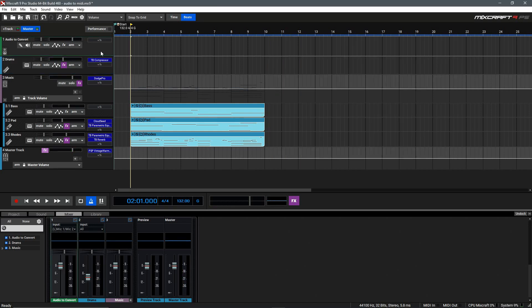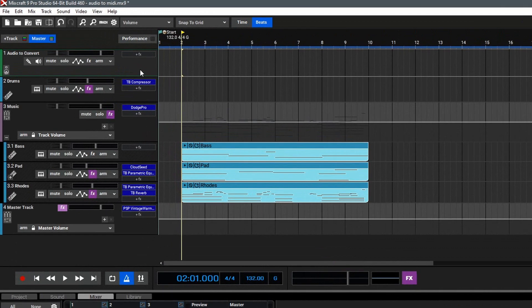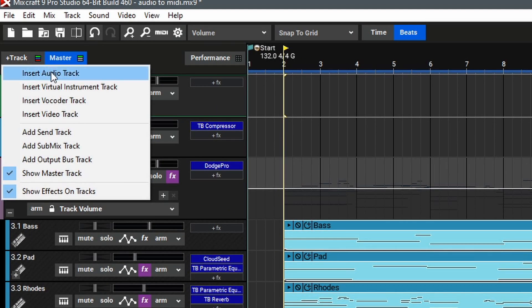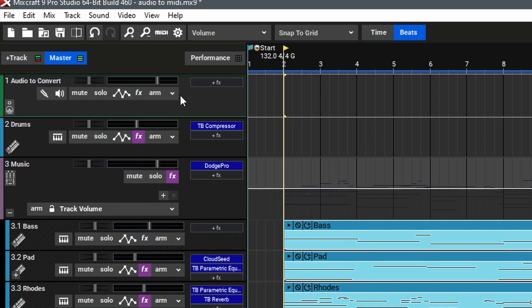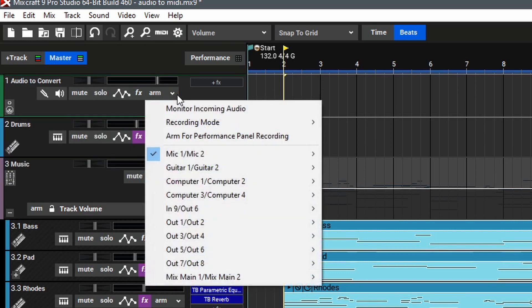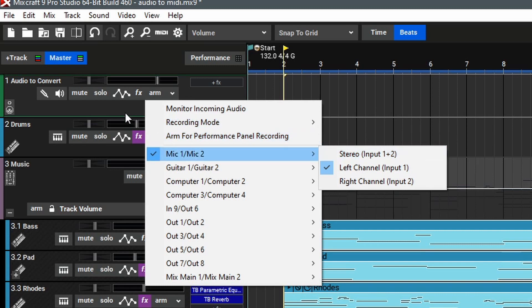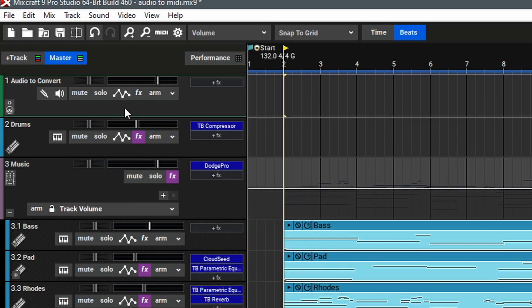To begin this process today, we'll make sure that we have an audio track in our project. If you don't have one, you can go up to add track, and then insert an audio track. Once you've got that, we can drop this down to select the input device. In my case, it's going to be mic input 1 here, and then arm the track for recording.